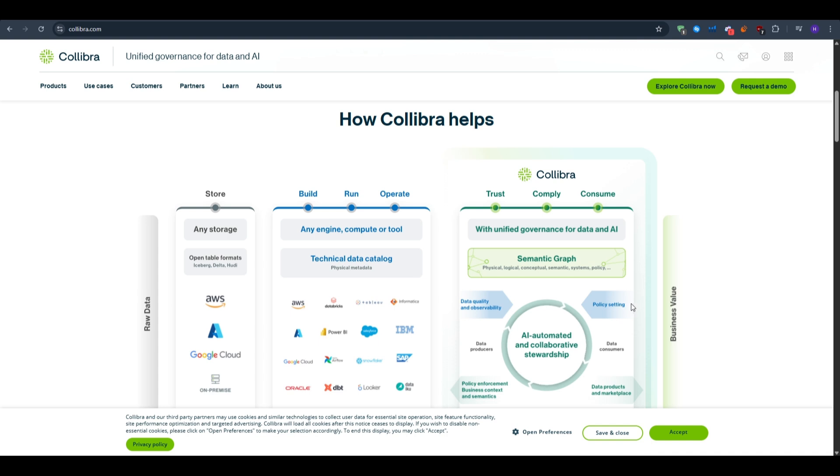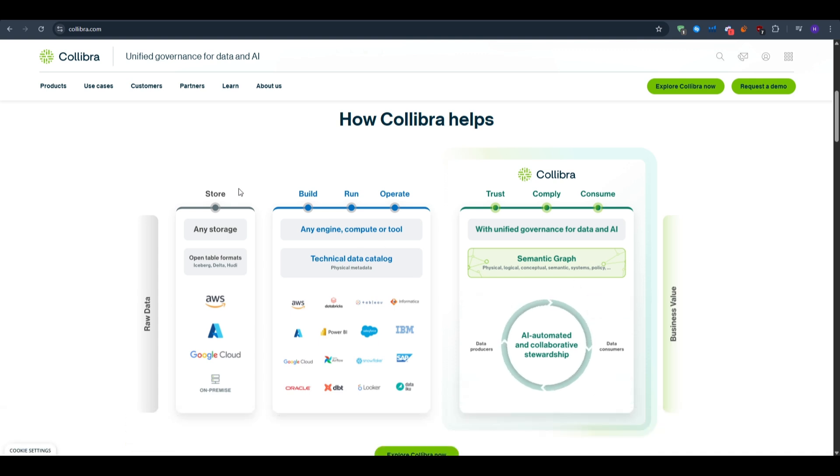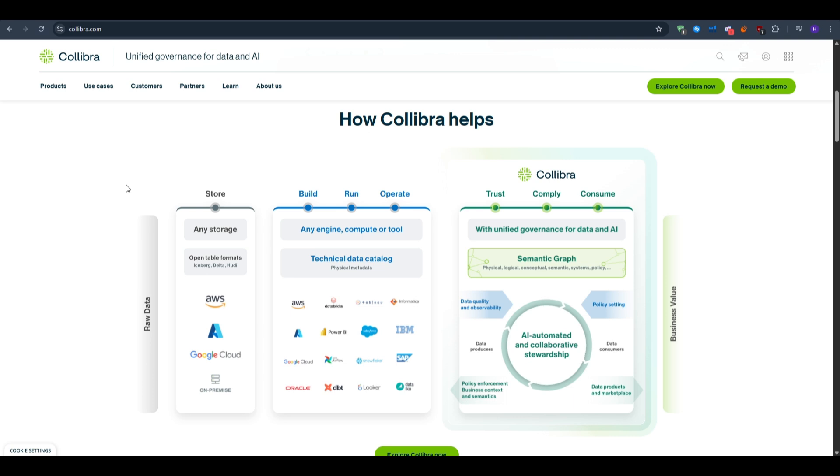Collibra is a data governance and catalog platform that fixes that by giving you one place to find, trust, and manage your data. I'll be walking you through how Collibra actually works, how you can find a dataset, trace lineage, set policies, and more.